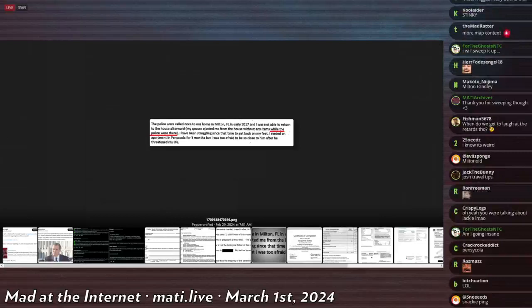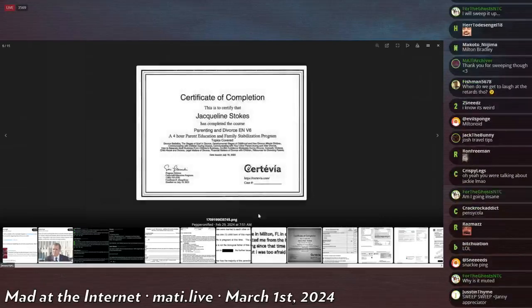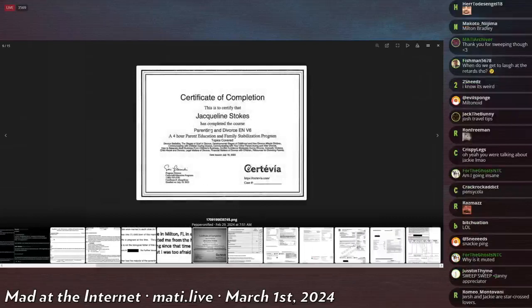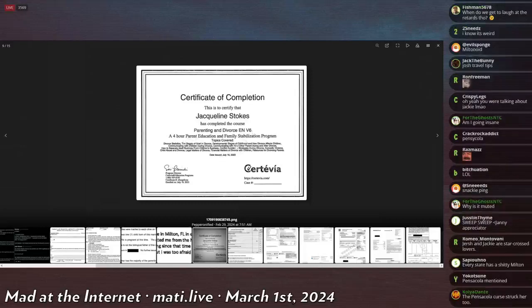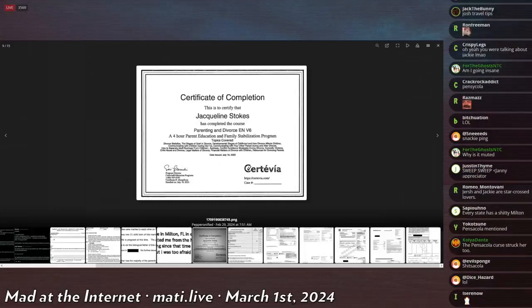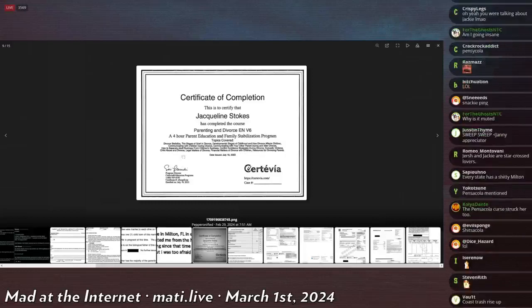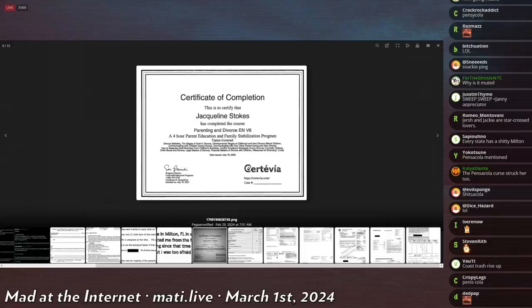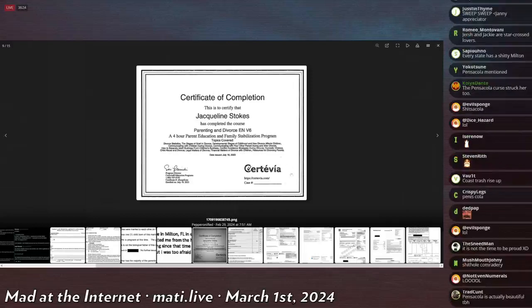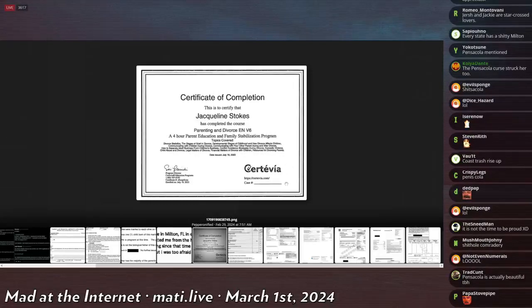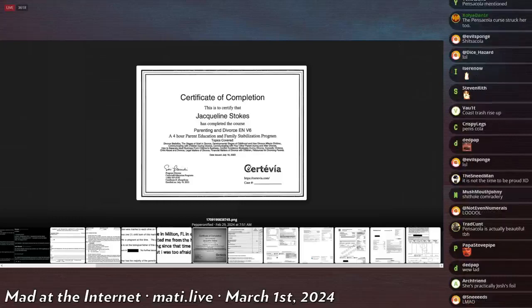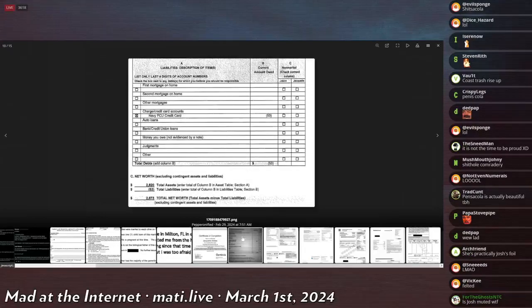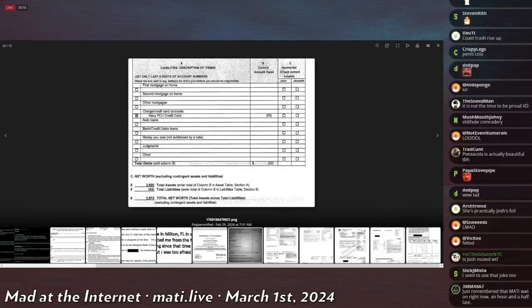I was too afraid to ask him to close and threaten my life. Certificate of Completion. Jackie Soaks have completed Parenting and Divorce, a four-hour parent education and family stabilization program. Divorce statistics. The stages of grief in divorce. Developmental stages of childhood and how divorce affects children. Communicating with children during divorce. Communicating with your other parent during and after divorce. How to separate adult business from children business. Conflict avoidance strategies during divorce. Domestic violence. Child abuse and divorce. Legal matters of divorce. Financial matters of divorce with children. Resources for divorced parents. She got a certificate for this. Good job. I'm sure that practical knowledge came in use in her life. And she applies that every day moving forward.